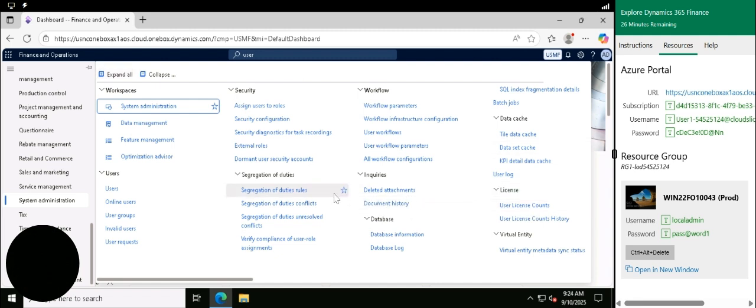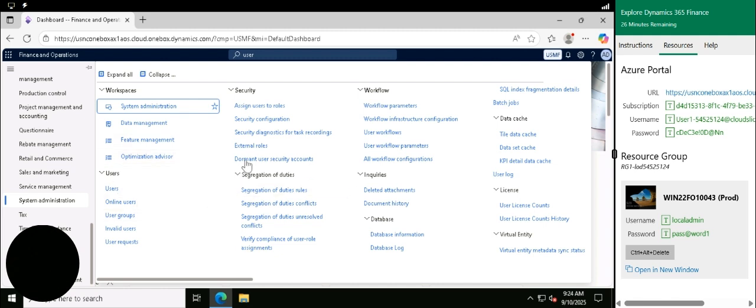This controls the security roles, the user accounts, permissions. There's a lot of things in here which will keep the system running smoothly.